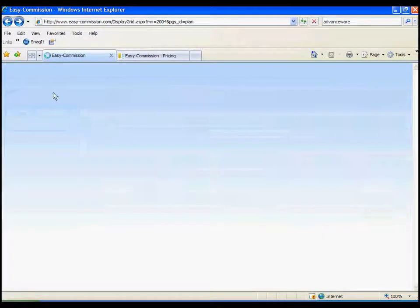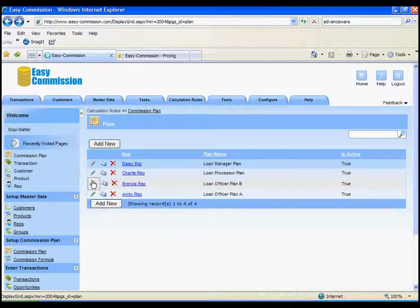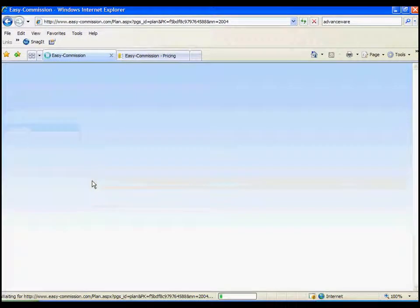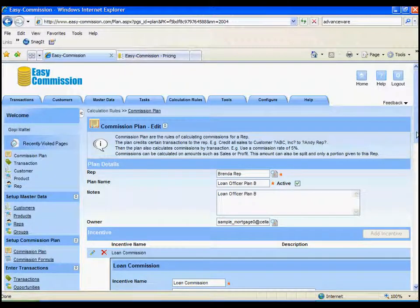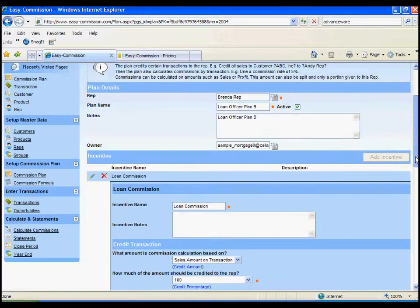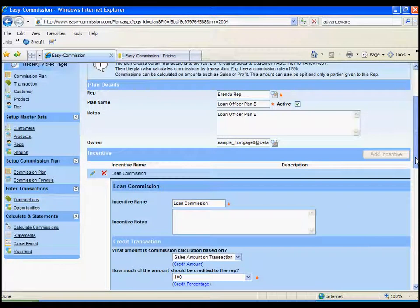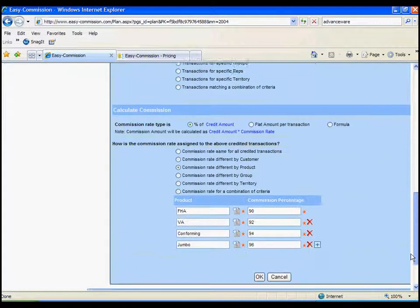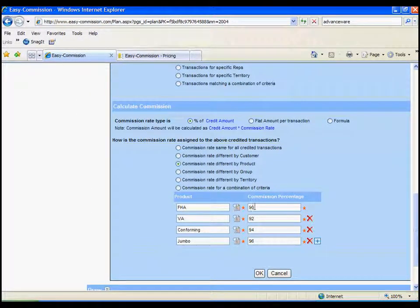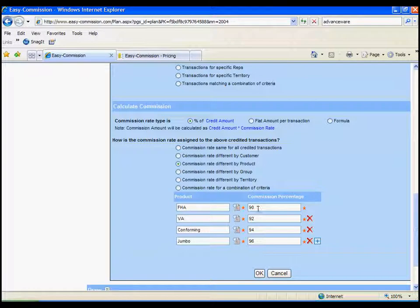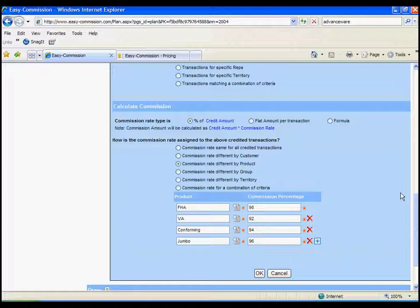Let's take a look at Brenda's plan as well. Here's Brenda's plan. Her plan is very similar to Andy's. Everything is the same. The only real difference is that for the products, she has different commission rates. But you can see we can have a lot of different types of plans.